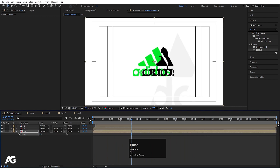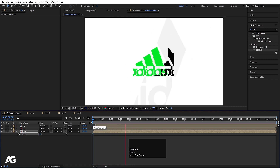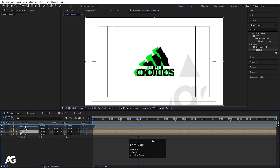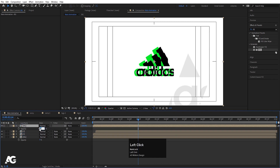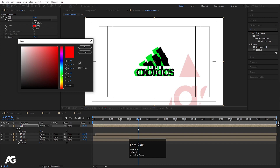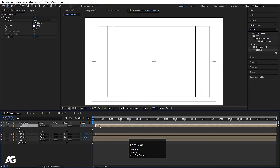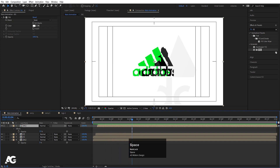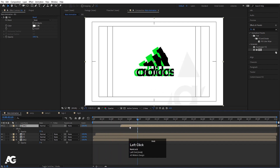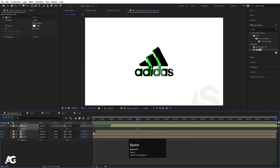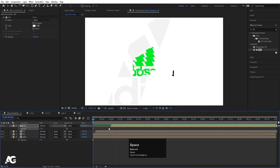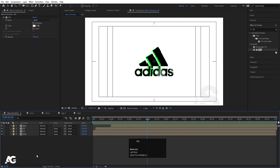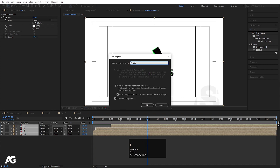Select the bg and make the opacity to 5. Then select this bg, hit Ctrl+D to duplicate it, bring it to the top, press T for opacity and make the opacity 15%. Apply fill effect and make it a greenish color or white — and move this a little bit forward. Select all of them, press Ctrl+Shift+C and call it 'final logo animation' and hit OK.